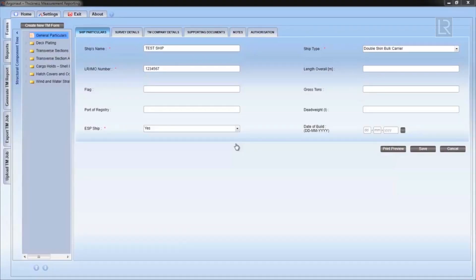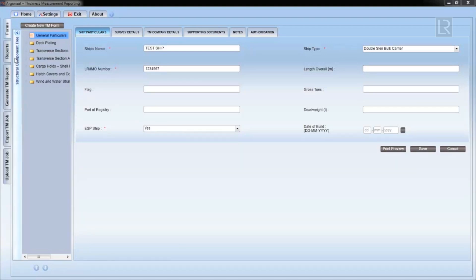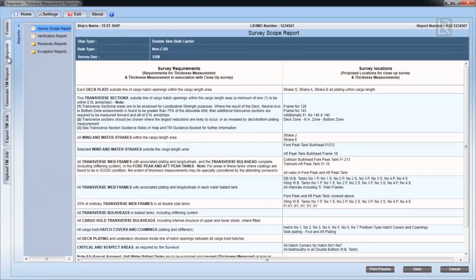In this chapter, we'll go through the survey scope report section, where the scope of the survey is laid out by proposing survey locations. This section can be accessed by clicking on the report tab on the left hand side of the window. The survey scope report should be displayed with the main details of the report at the top.